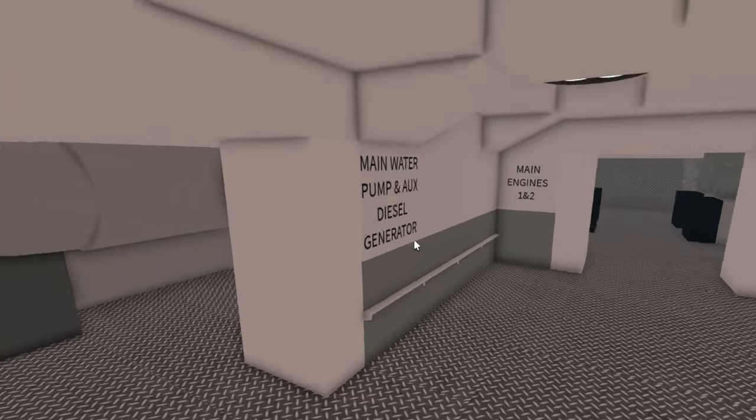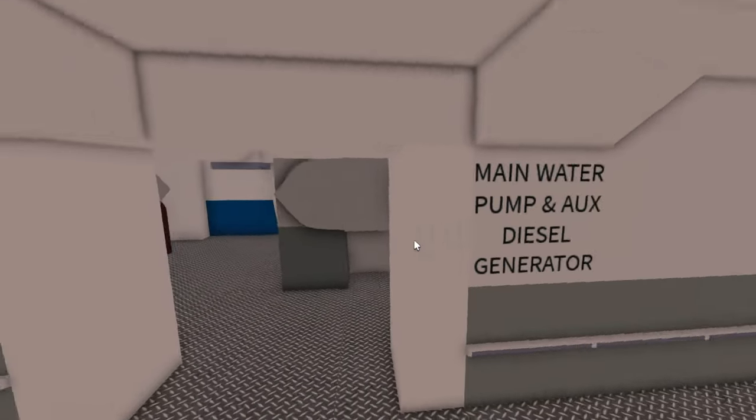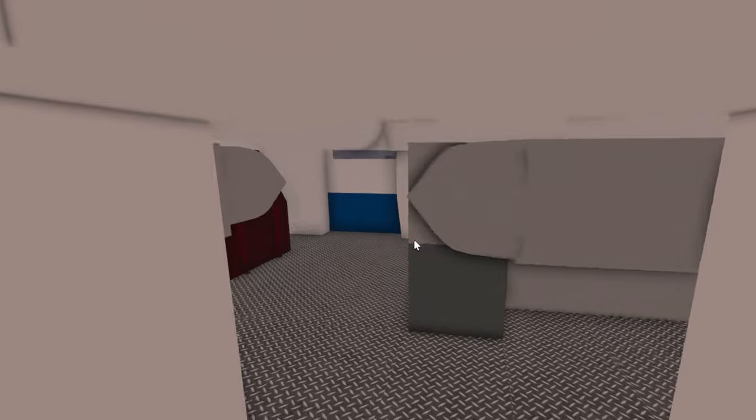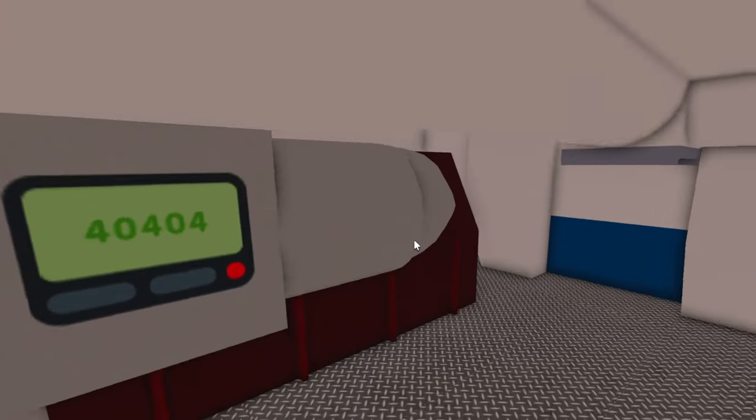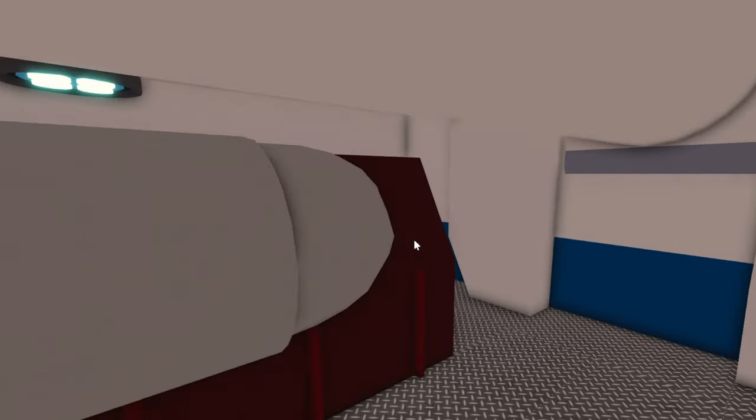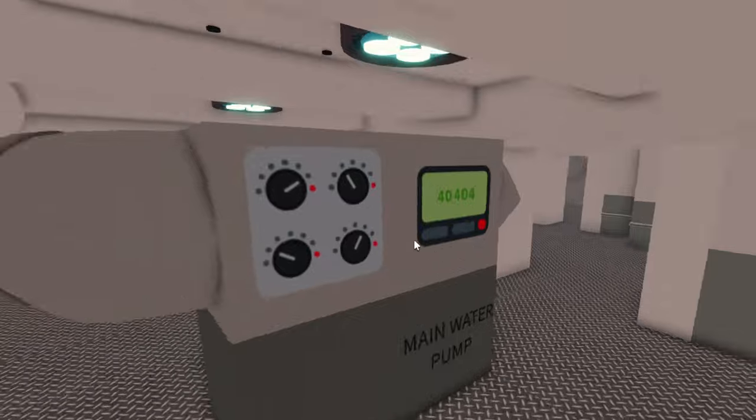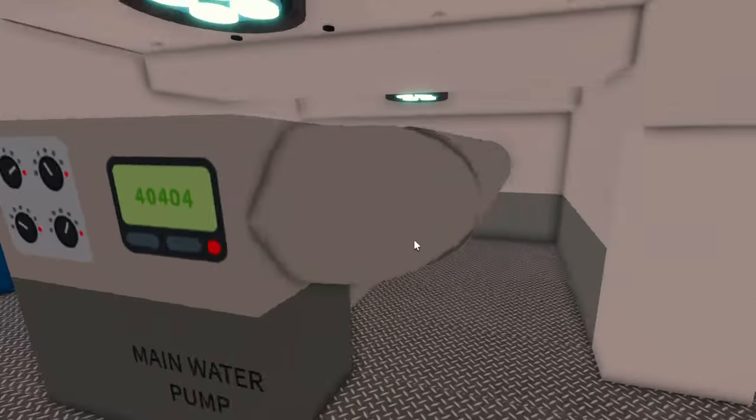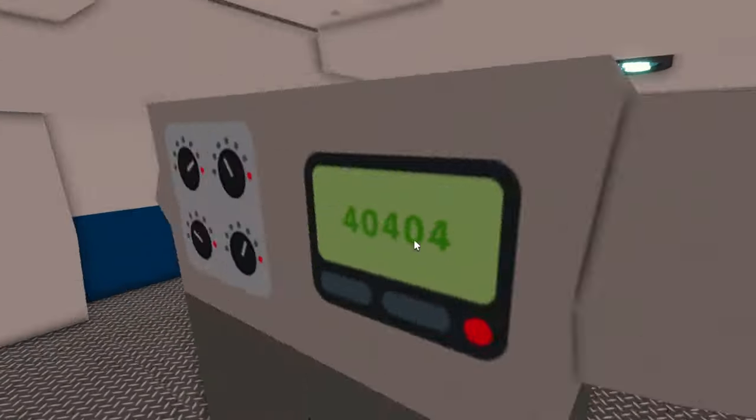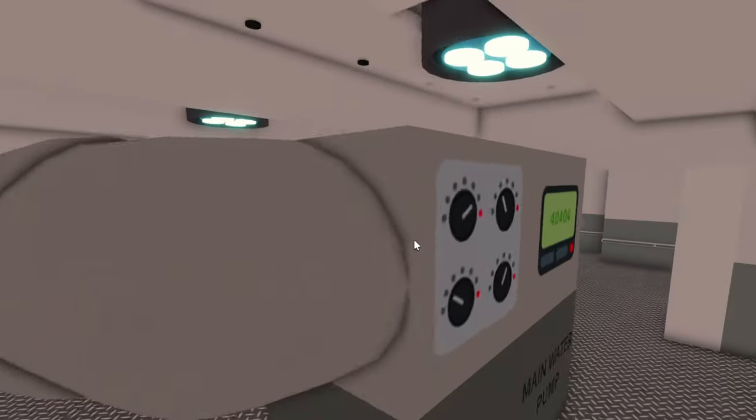Getting back out of there, we have the main water pump and auxiliary diesel generator. So this is in case like the main generator for all the lights breaks down. Here's that. And here's the water pump for all of the running water on board.